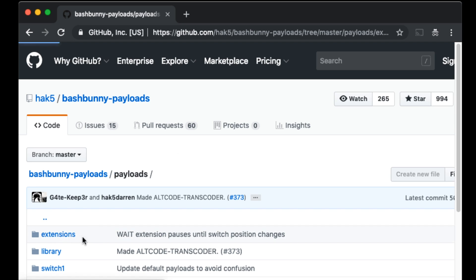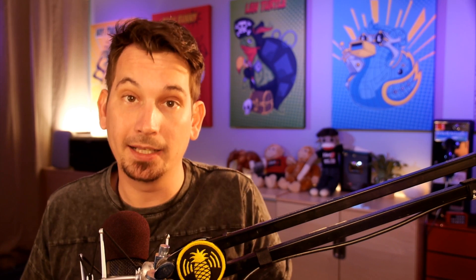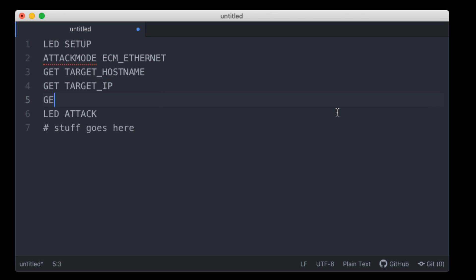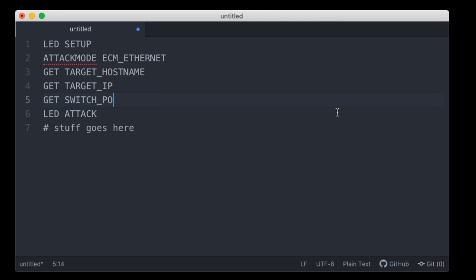Extensions typically come in the form of commands. You've probably seen us talk about these before — they live in the payload/extensions folder on your Bash Bunny. As an example, 'get' is one that's frequently used in payloads; it lets you get different variables like the hostname. 'GET TARGET_HOSTNAME' tells you the name of the box you're plugged into, and 'GET SWITCH_POSITION' exports a variable called switch_position. There have been a number of awesome extensions contributed over the years.